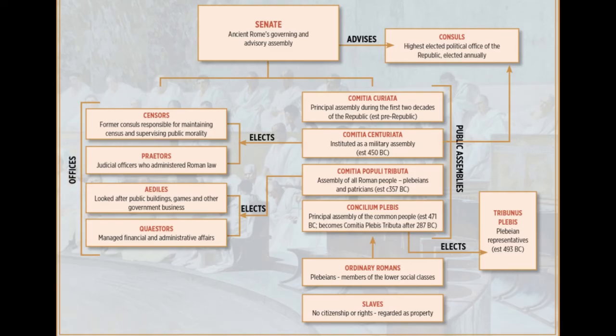Today I'm going to talk about the Roman Republic and compare it to our Republic. I'm going to do a series of videos and this will be the first one. I'm going to talk about how the Roman government was set up, because I can't do this topic justice without explaining how their system worked and how it fell.